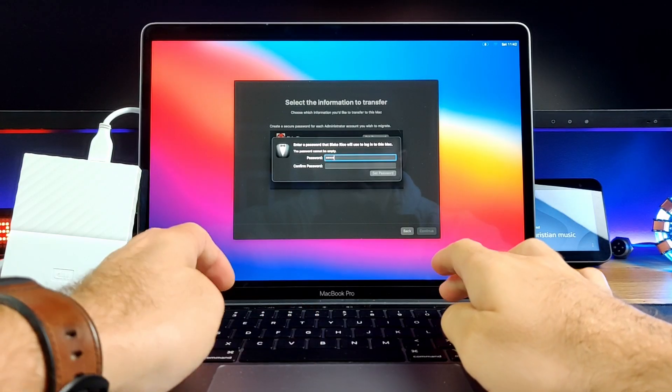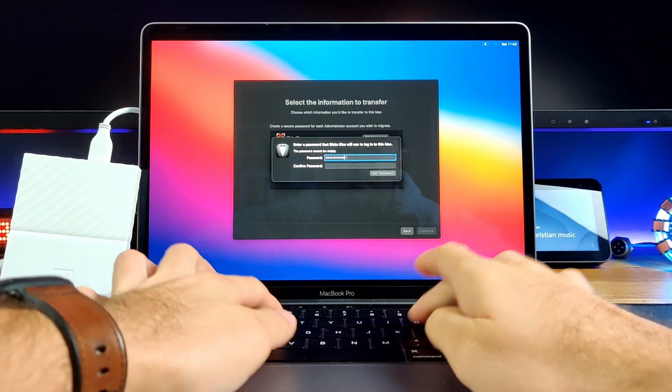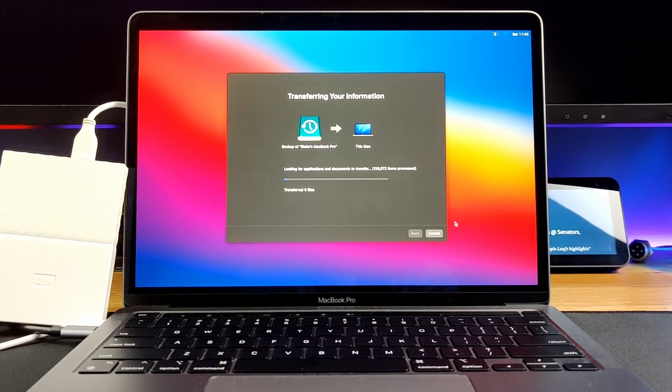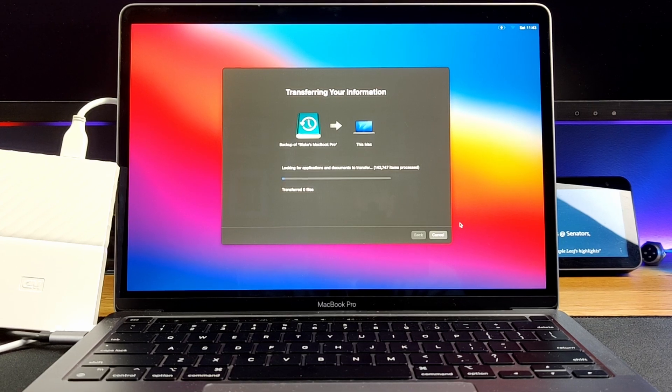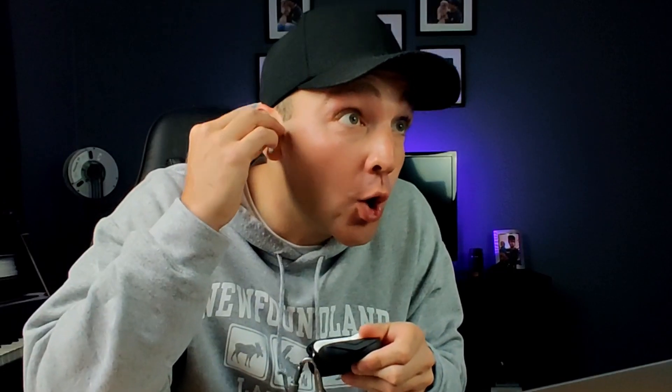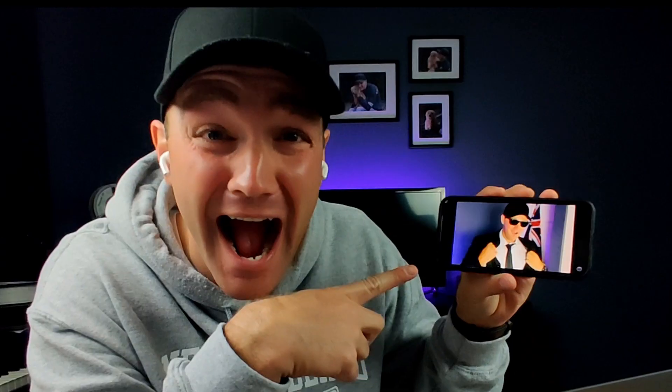So create a password and click continue when finished, and your Mac will begin transferring your data from your hard drive. But it's really important that while your data transfers, you check out this tech-tastic playlist right here to pass the time.